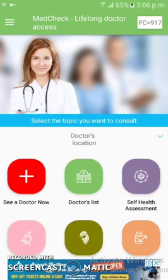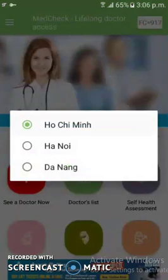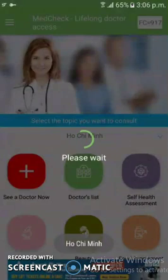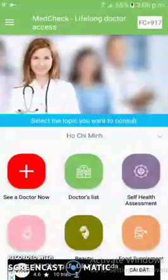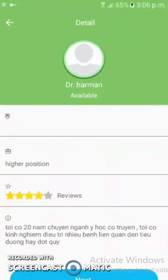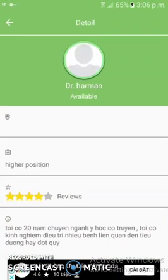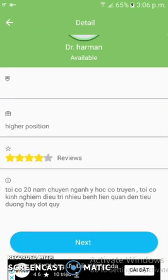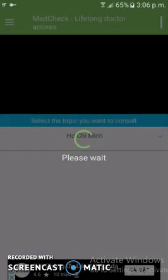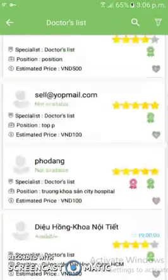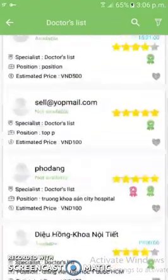Let me show you how a user can select a doctor from the 'See a Doctor' section. You first select that option, and after that the available doctors list will appear on the user's phone screen. Users can also browse the doctors list, and all available doctors are shown.